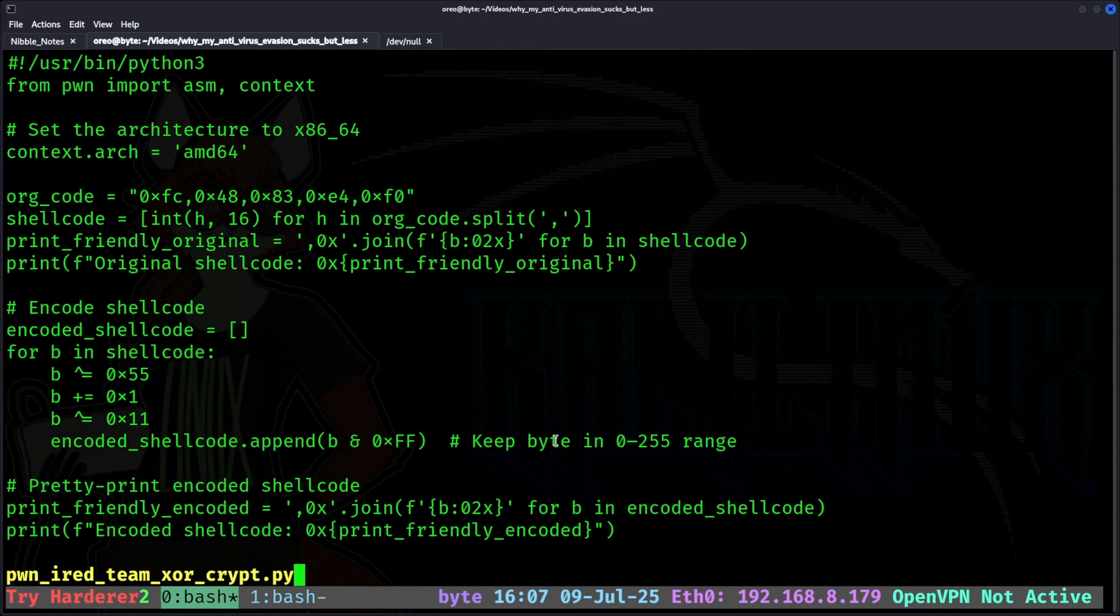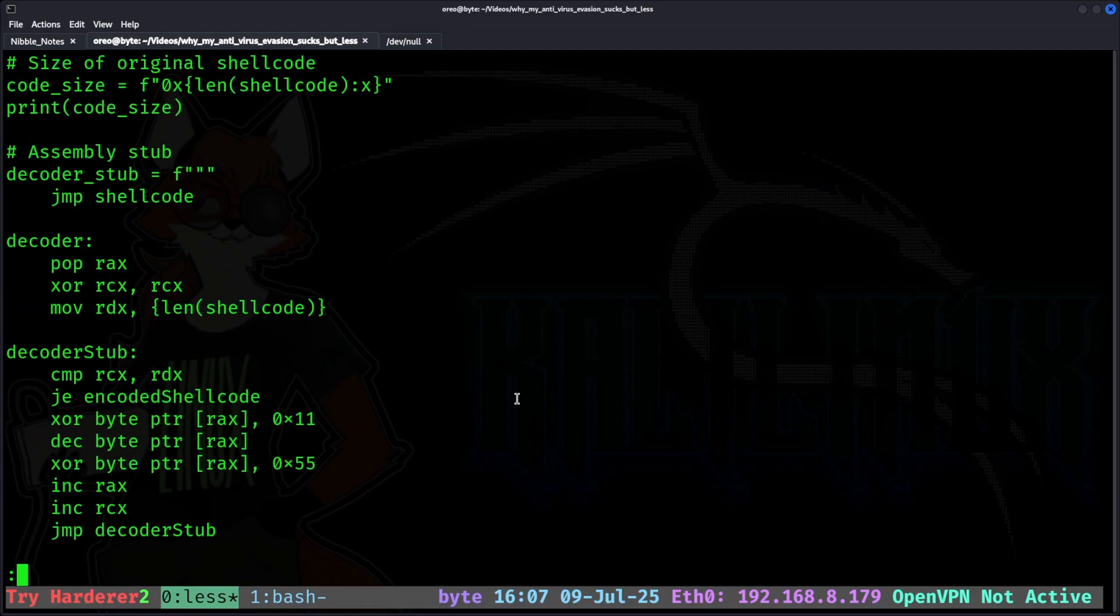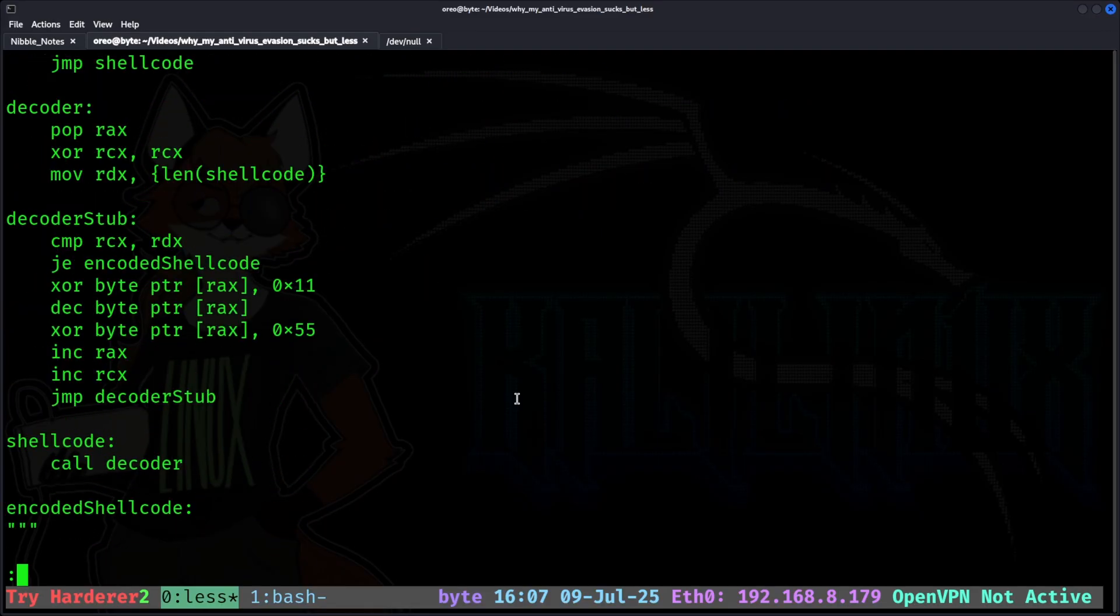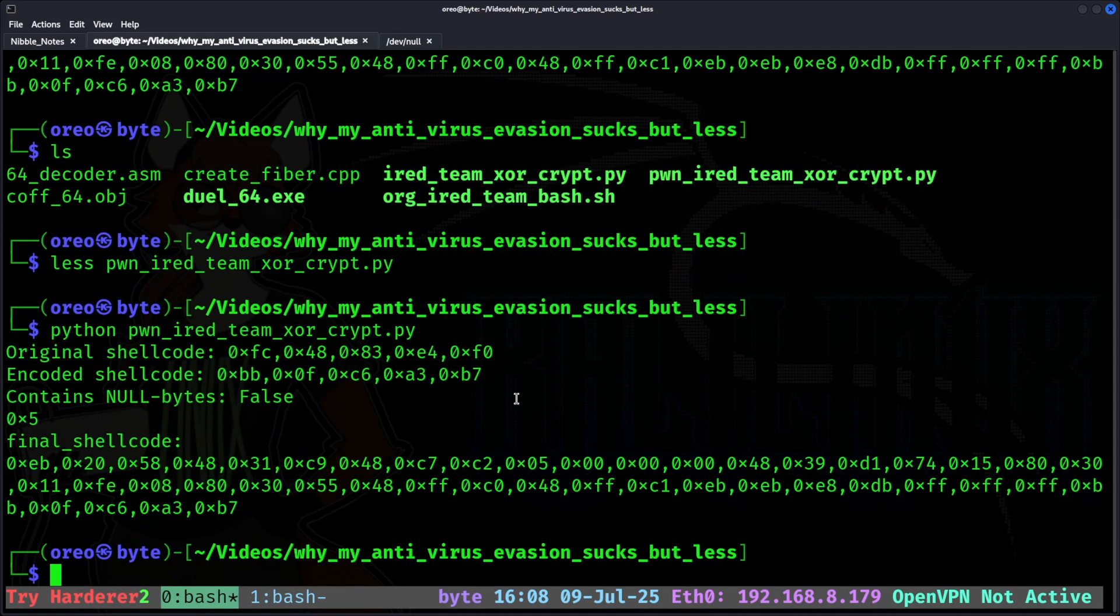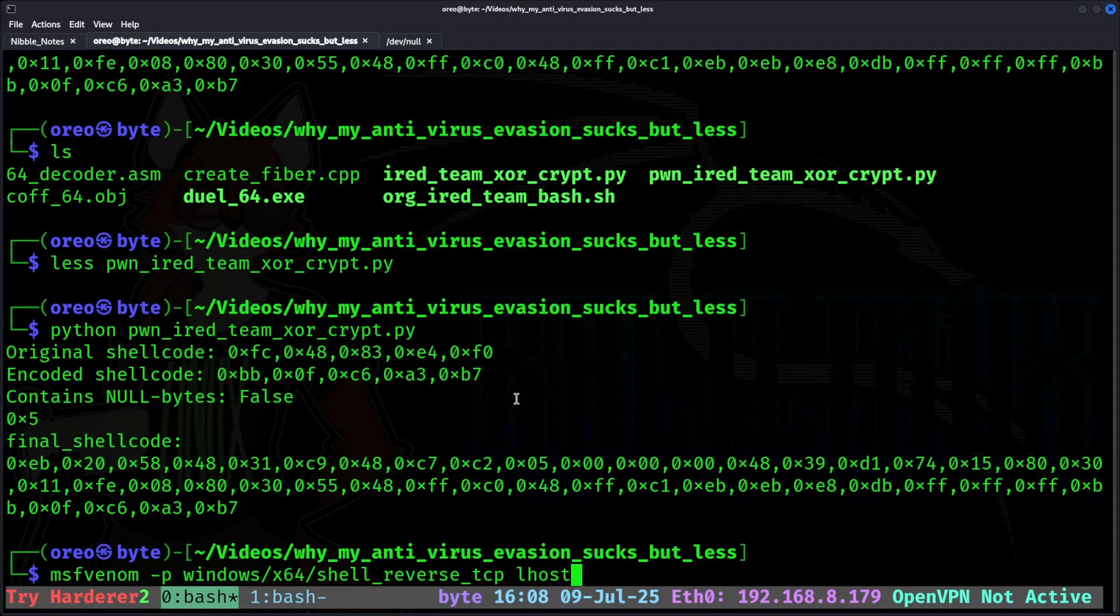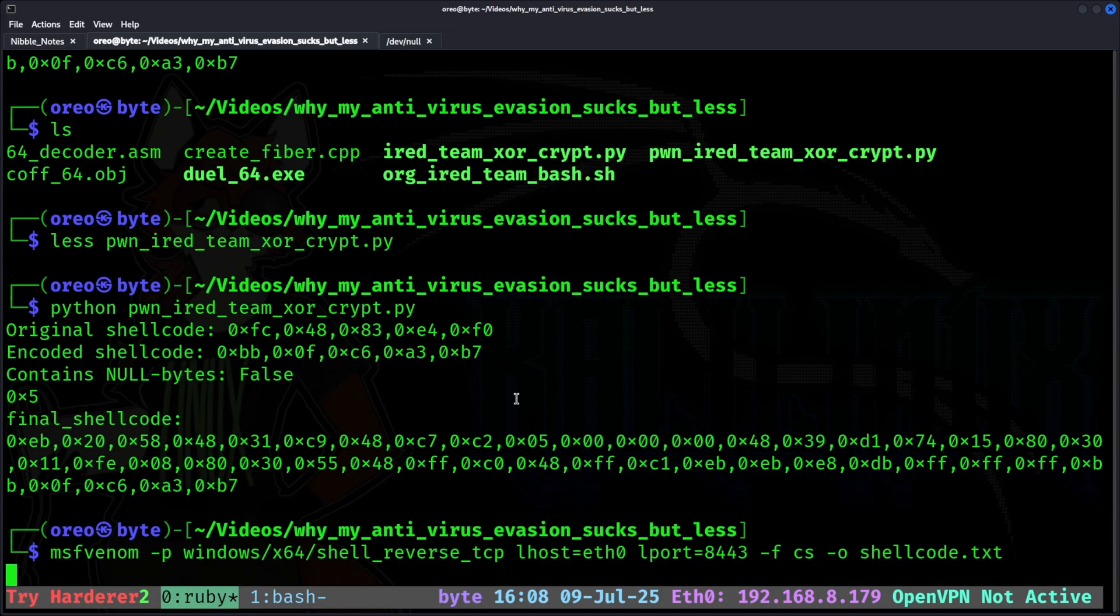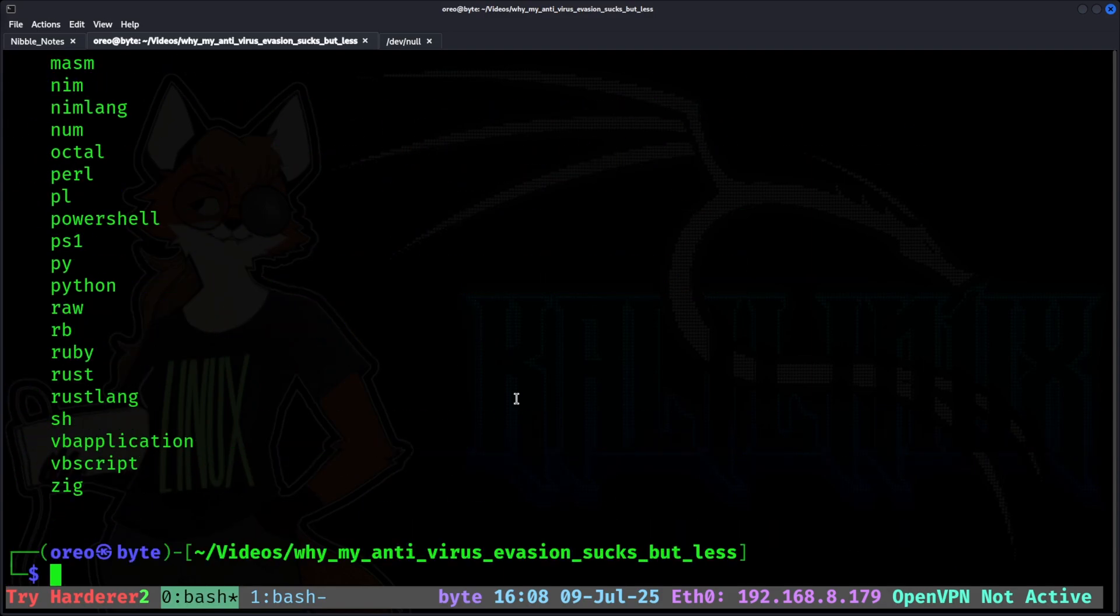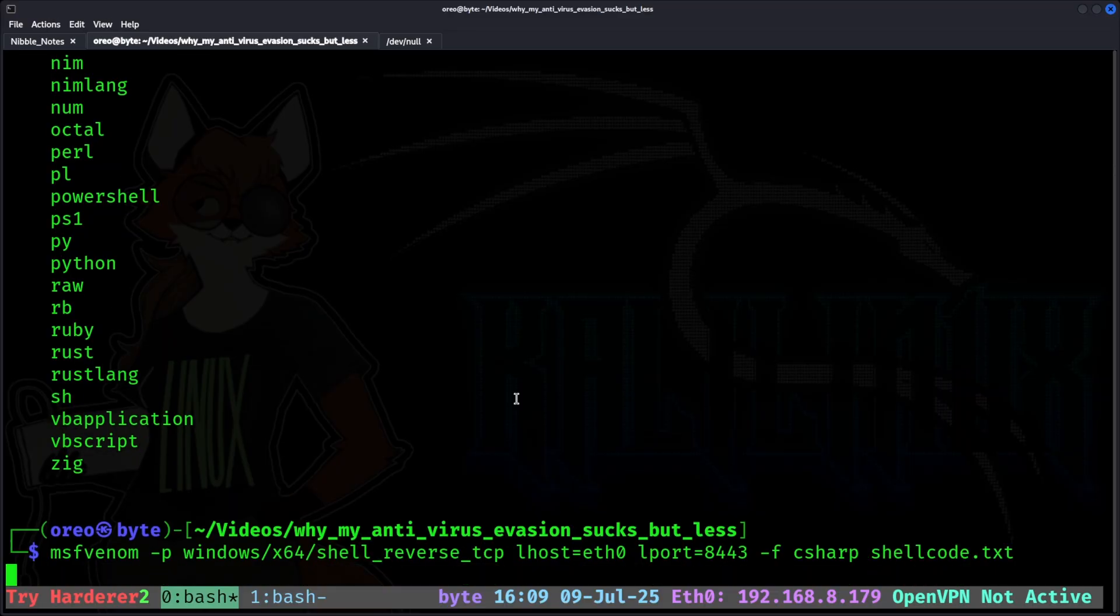Just keep that in mind when you are coding your encoder in Python. To further demonstrate this, I'm going to create a very basic reverse shell with MSF Venom.